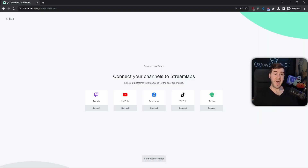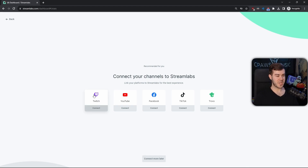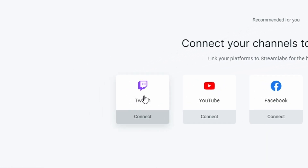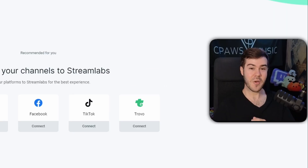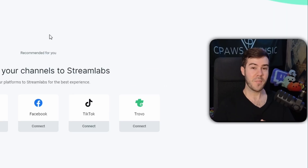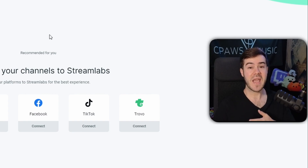You can skip through the pop-ups until you see the 'connect your channels to Streamlabs' page. This is where we're going to connect our Twitch account, so click on the Twitch option and click Connect. It should say our Twitch channel is connected, though when I did it, it made me go through it one more time, so that might happen to you.